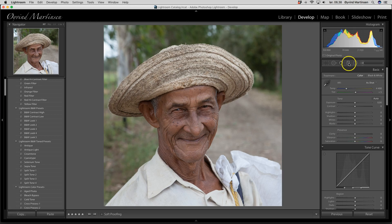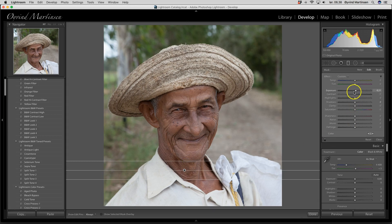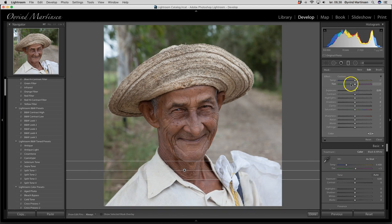Here we have the built-in graduated neutral density filter. I will talk more about that next week in the landscape module. But it's a very useful tool where we can work in parts of the image — for example, on the bottom. I can click and drag upwards, and I can adjust things below here: color temperature, exposure, contrast, highlights, shadows, sharpness — everything. I will close it for now and talk more about it next week when we learn it properly for landscapes.